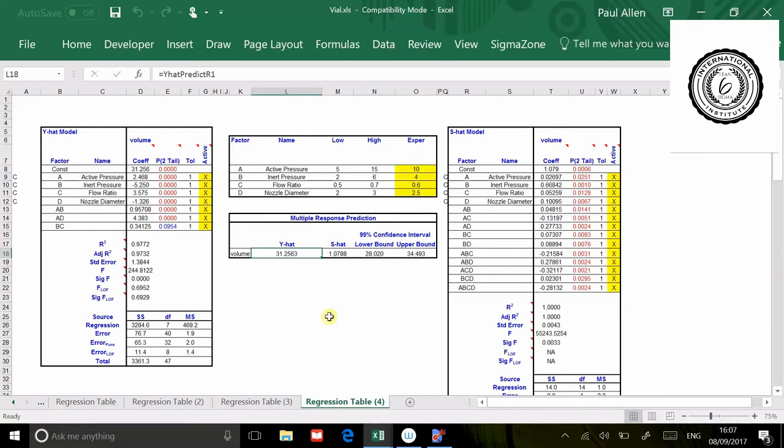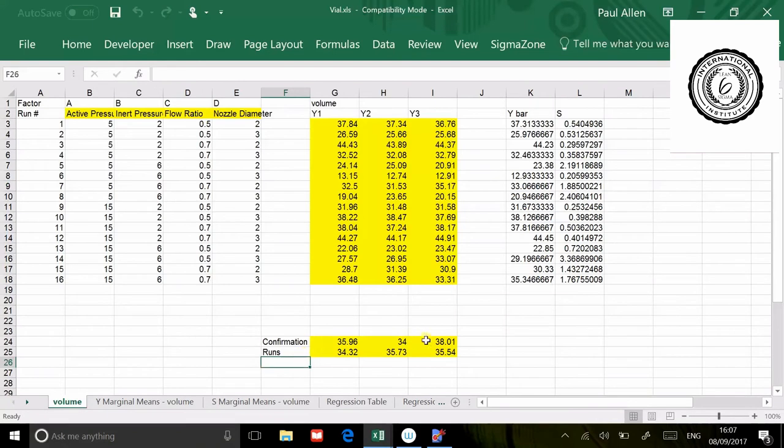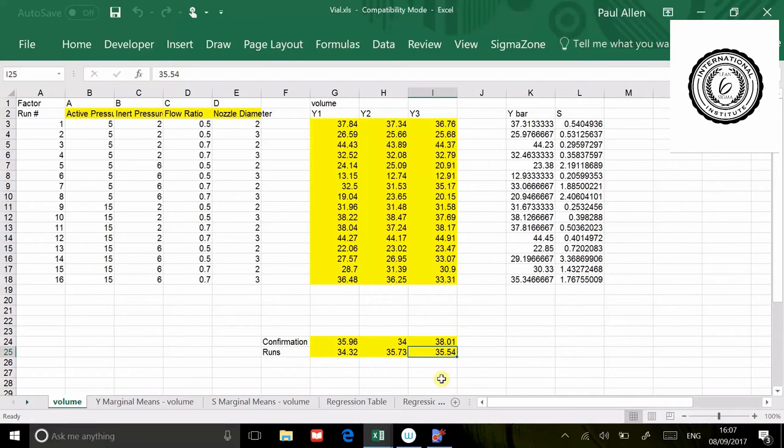What you would do is go back to the process and do confirmation points at those midpoints, 10, 4.6 and 2.5. In reality, I've already done that. I've got the data sitting here. Here are the six confirmation tests that I've done. Now what we're going to do is the formal way of testing whether the model is linear or not. Just by eyeballing this data, it was supposed to land at 31 and you can see that you're landing well above 31 constantly. That's not a good sign. But we're going to show you the formal way to do this.